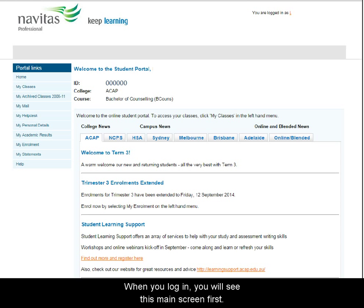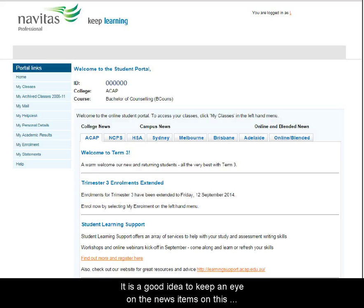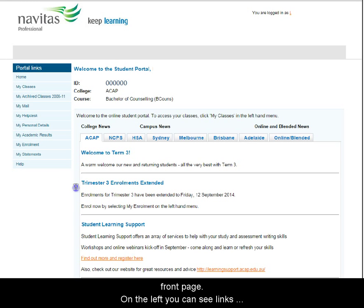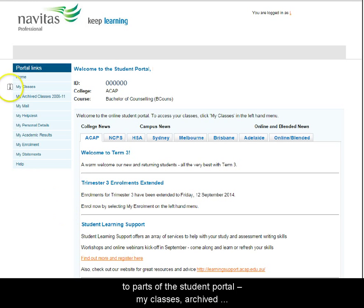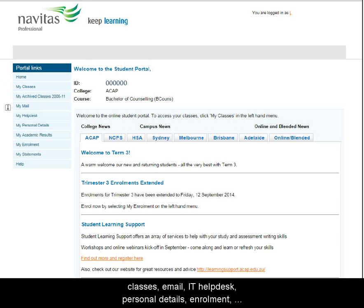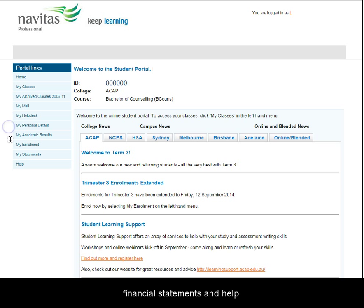When you login, you'll see this main screen first. It's a good idea to keep an eye on the news items on this front page. On the left, you can see links to parts of the student portal: My Classes, Archived Classes, Email, IT Help Desk, Personal Details, Enrolment, Financial Statements, and more.